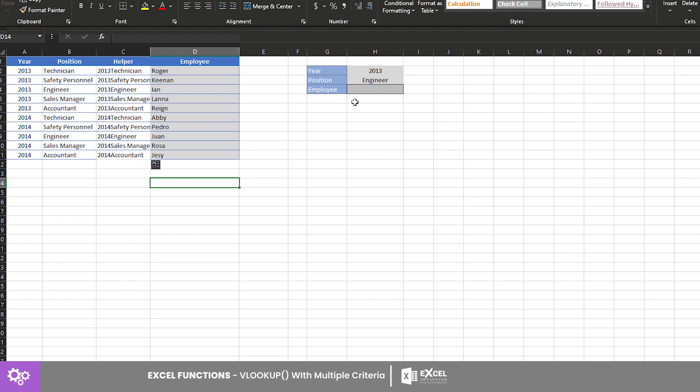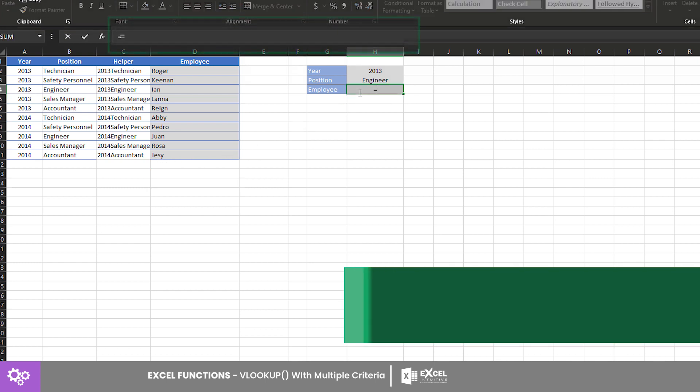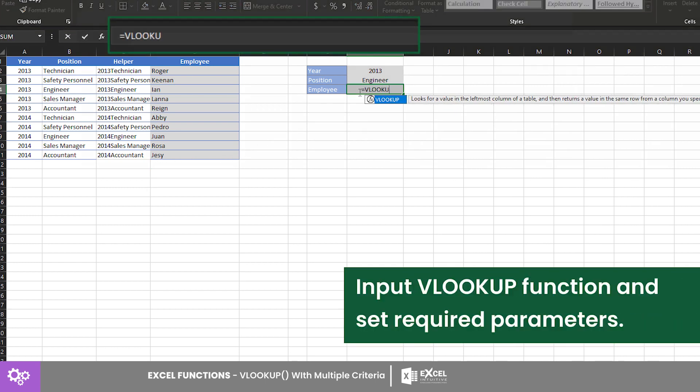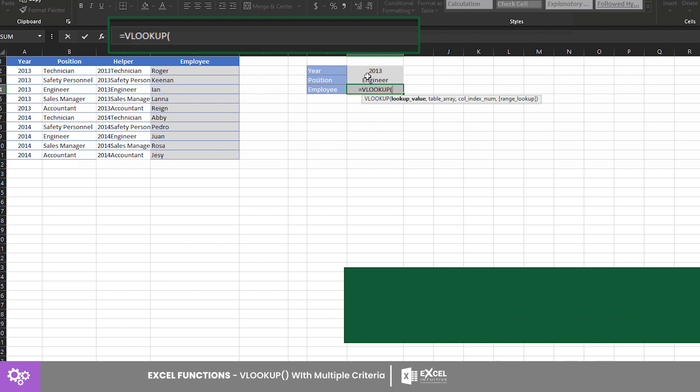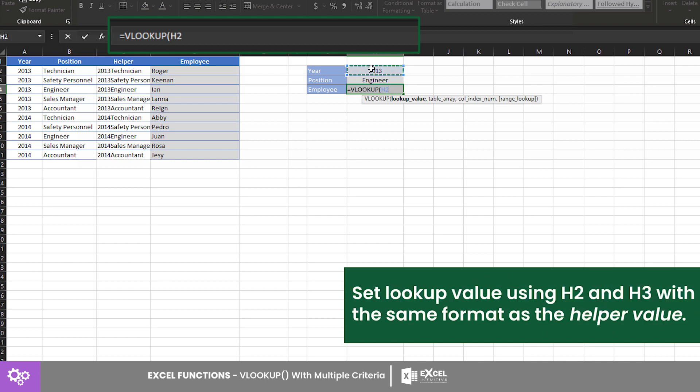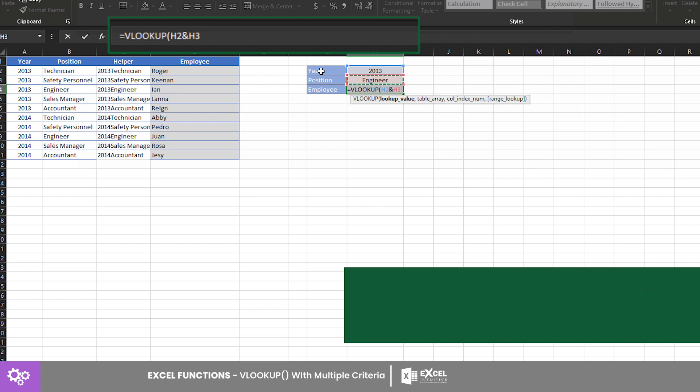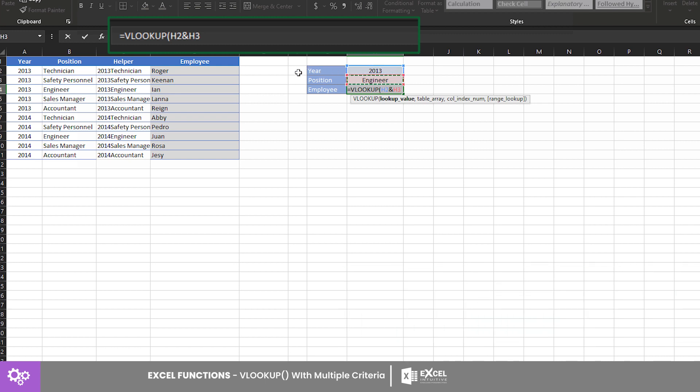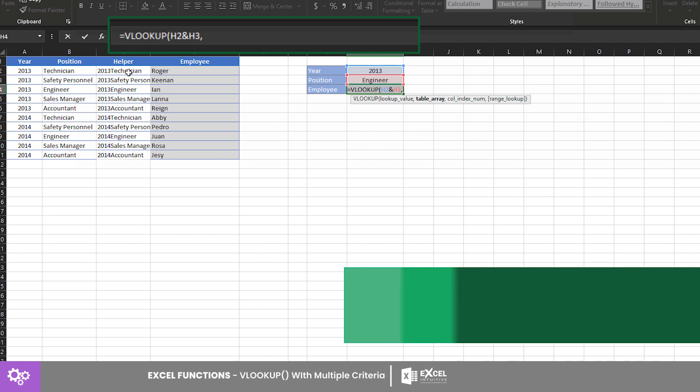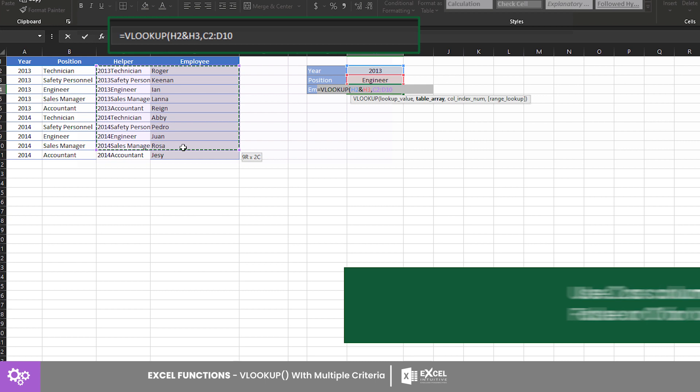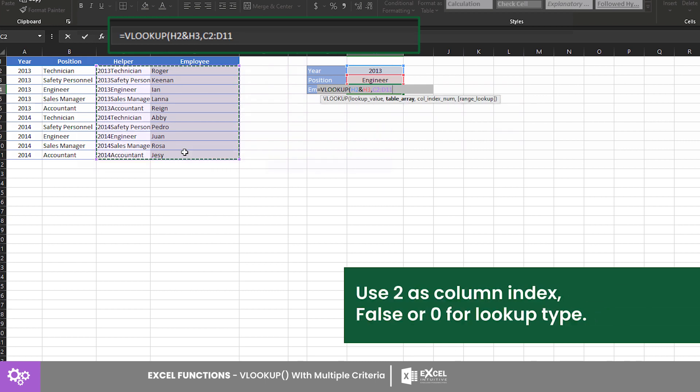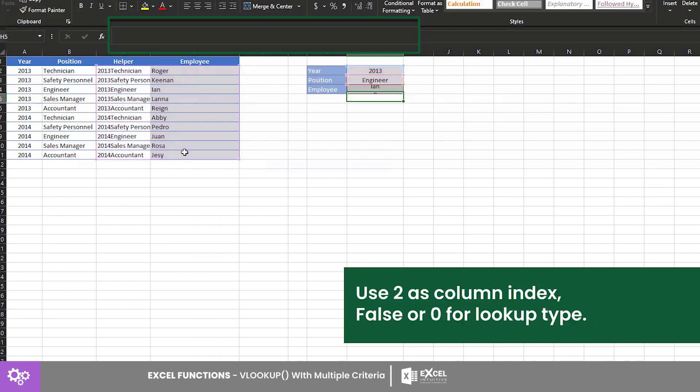input the VLOOKUP formula in cell G4 with lookup argument value H2, ampersand, H3. This will combine the values, similar with the helper column's data. Now the table array argument is from cell C2 to D11. This array contains the helper and the employee columns, which is the return value column. Then column index is 2 and 0 to perform exact matching.